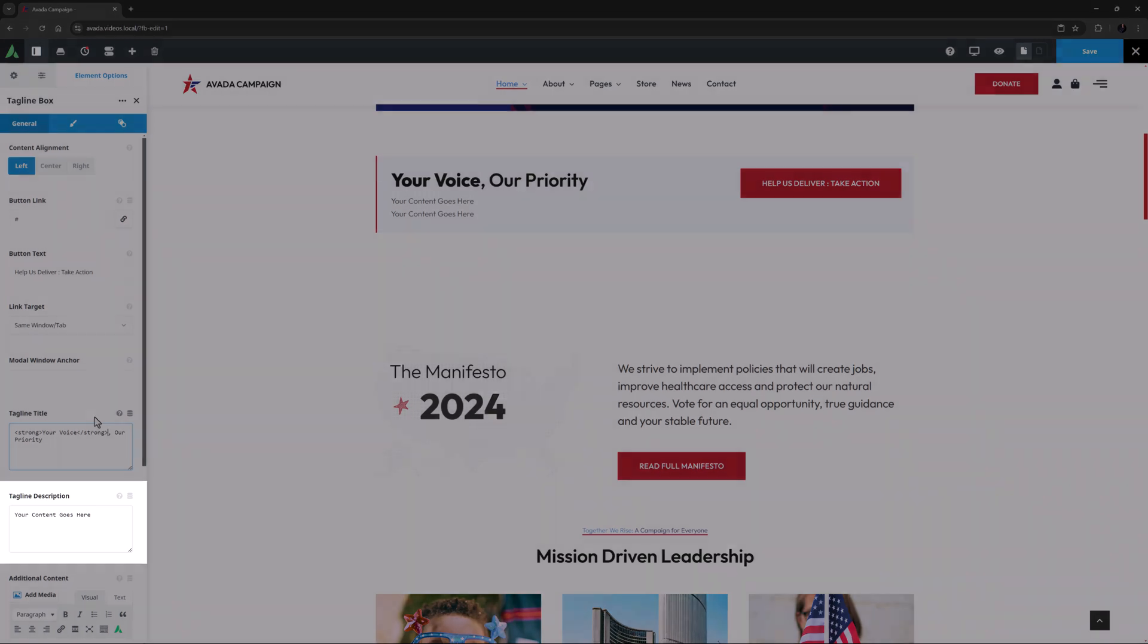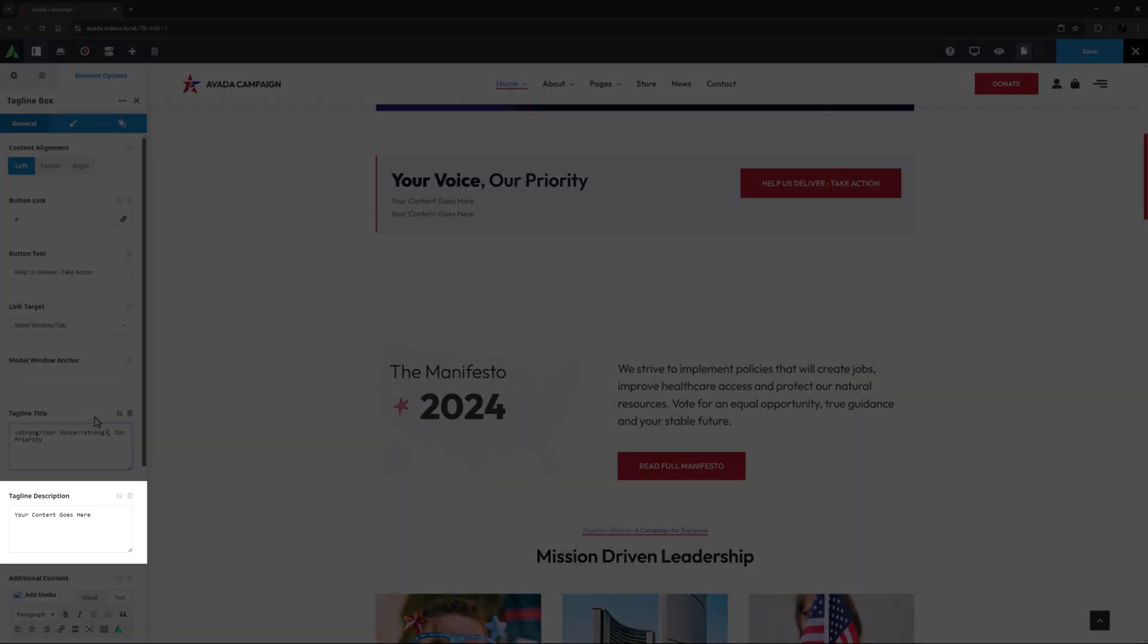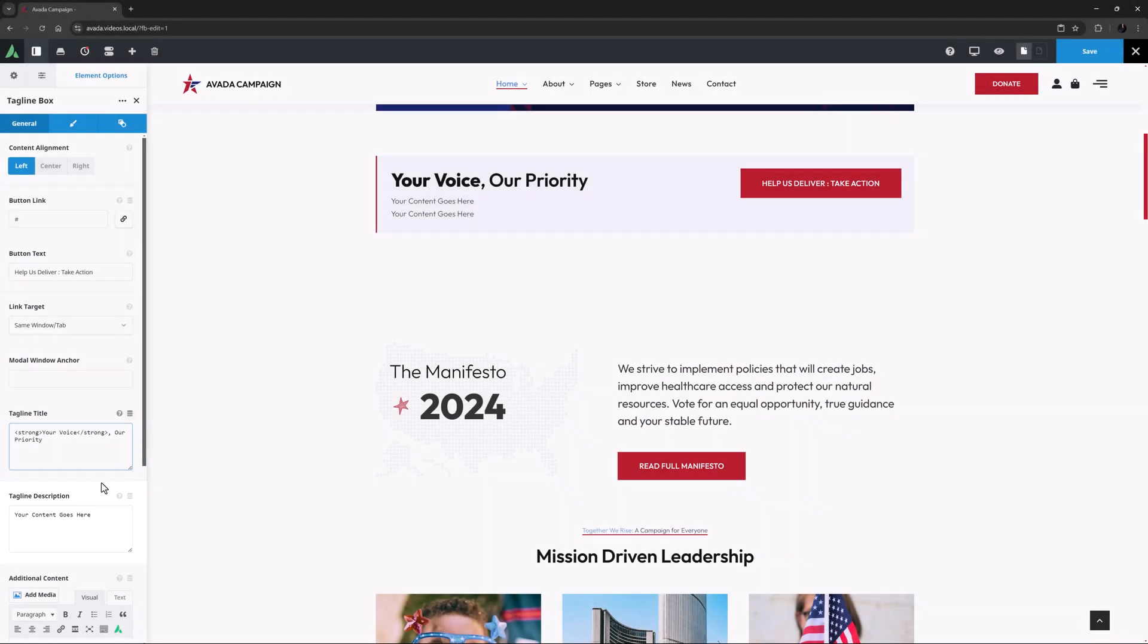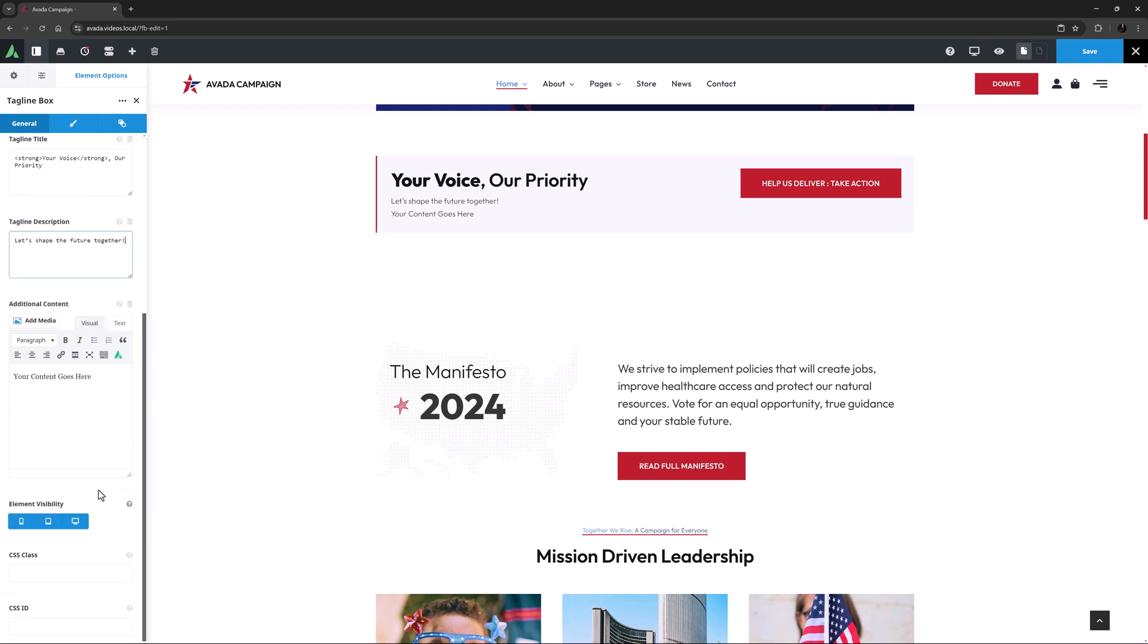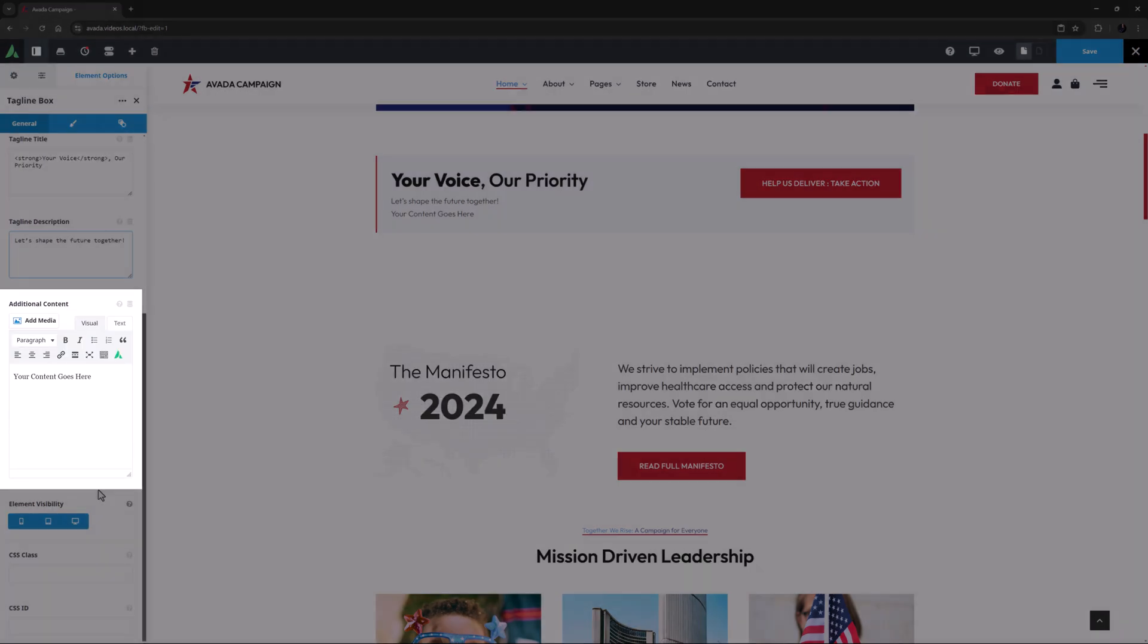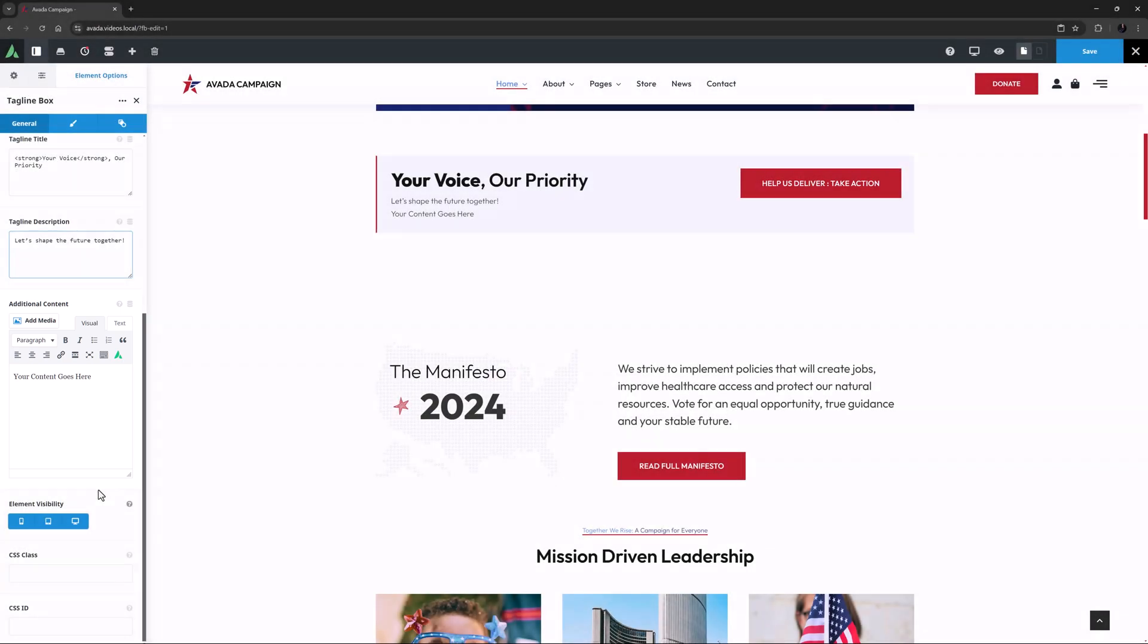Under this is the tagline description, which sits below the title. Here I will add, Let's shape the future together. If you need further content, there is an additional content option with a full editor. So these tagline boxes can have all sorts of content if you need it.